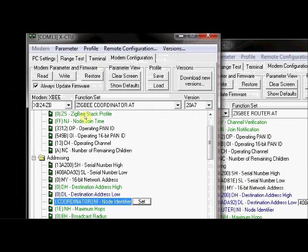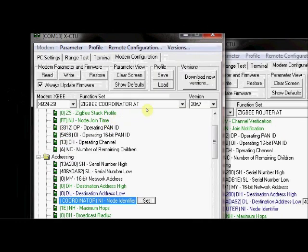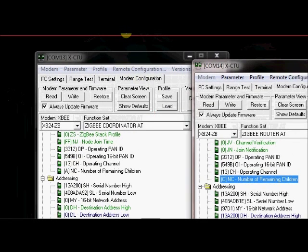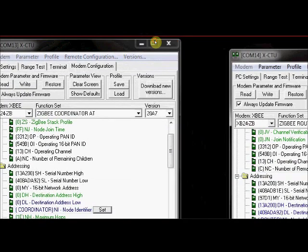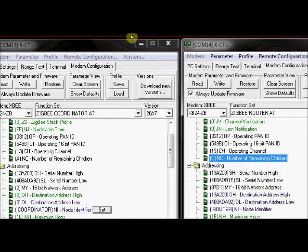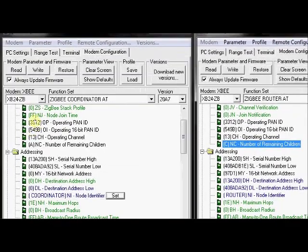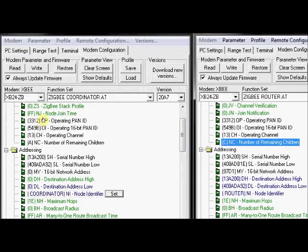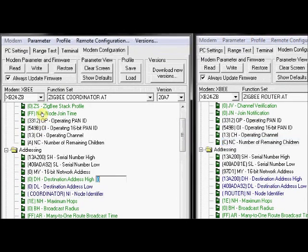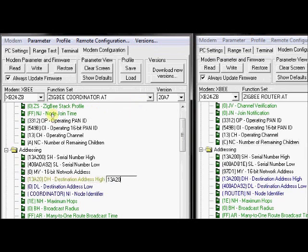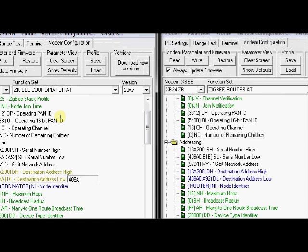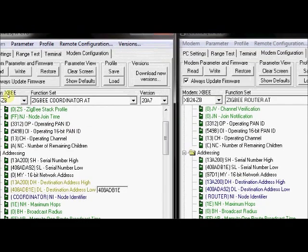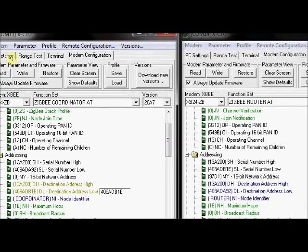First window you click on. The destination address high should be same as the serial number high of the second modem, which is 13A200. Enter that. And destination address low should be same as the serial number low of the second modem, which is 408ADB1E. Now click on write.